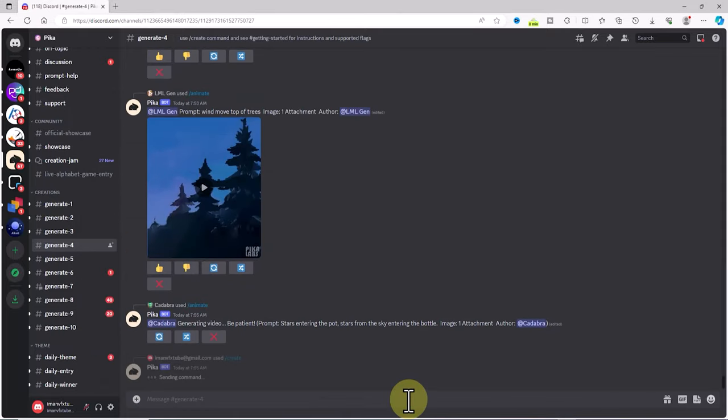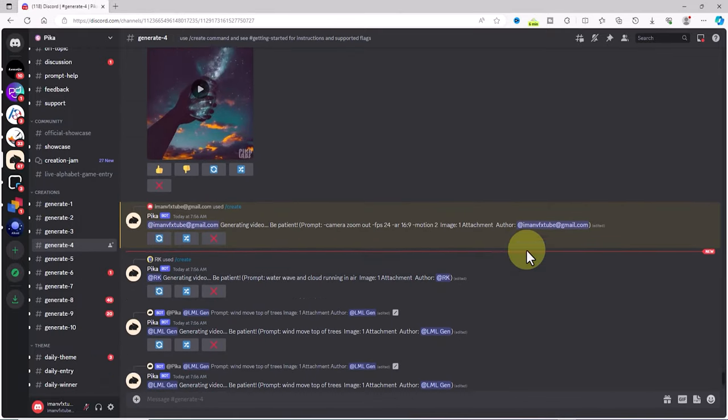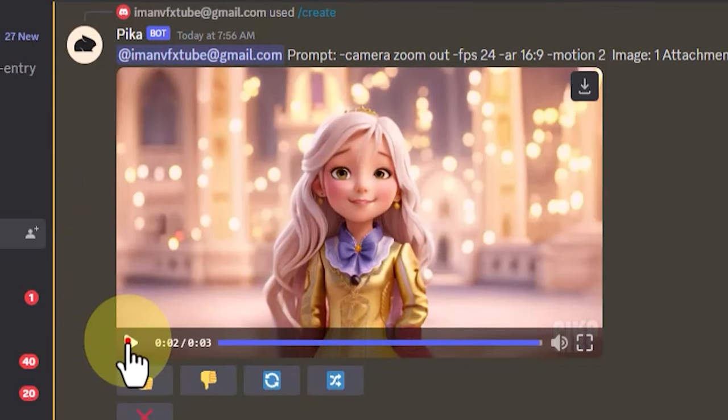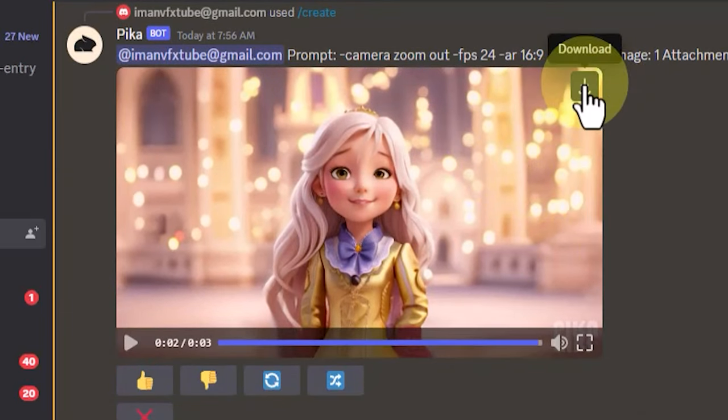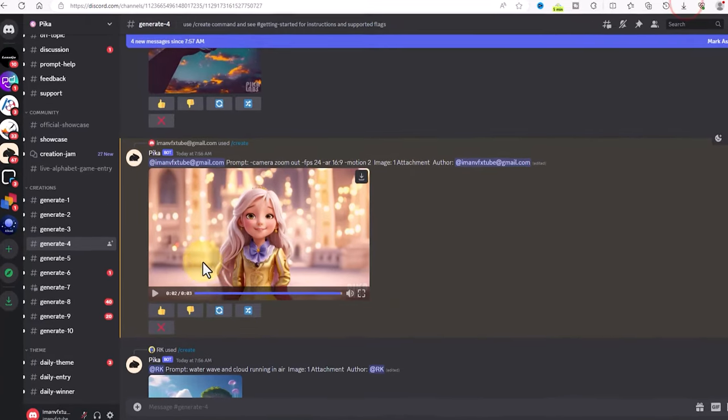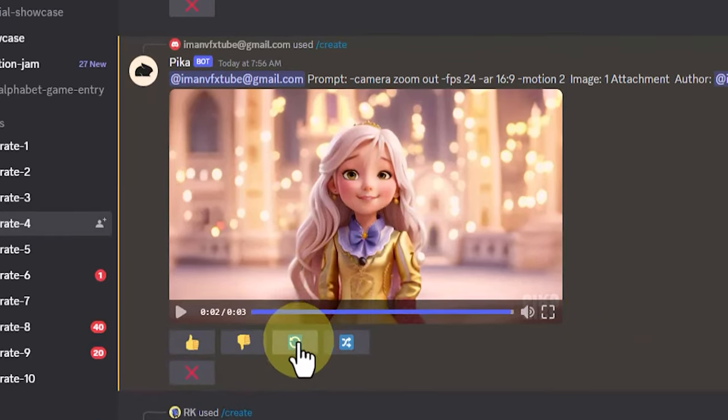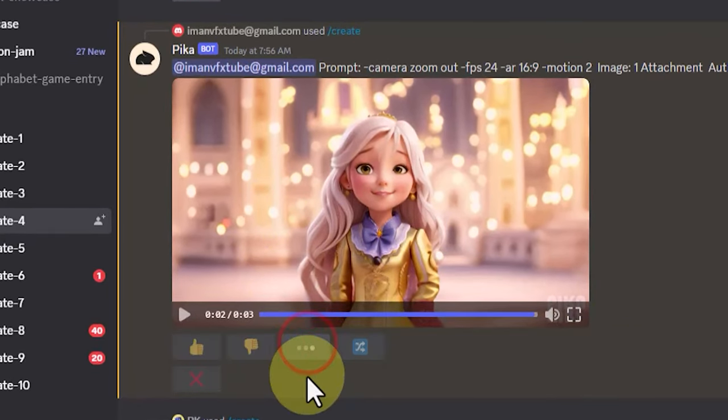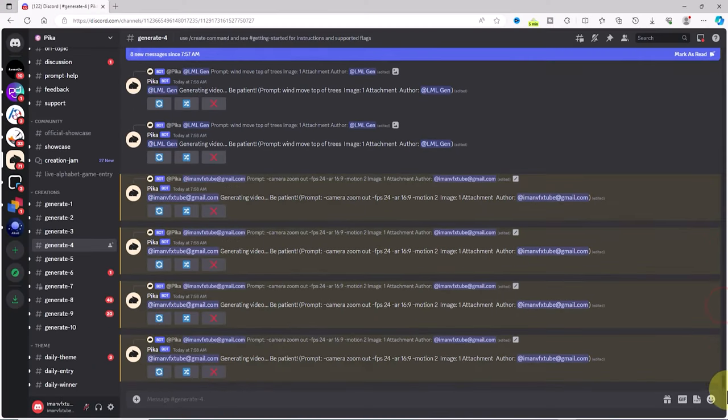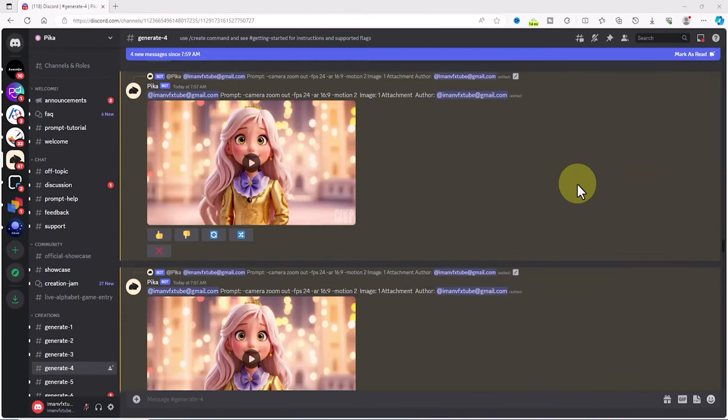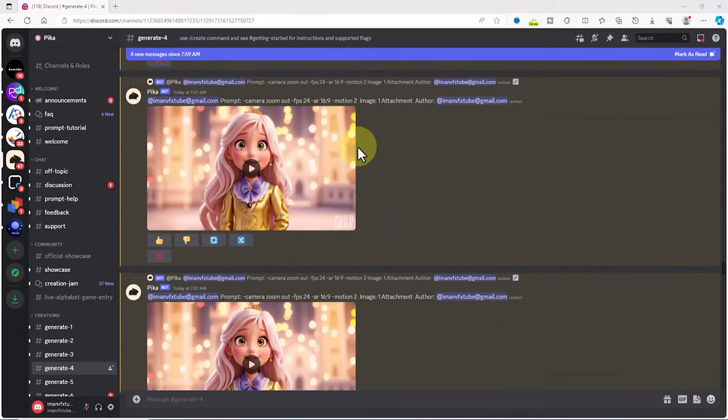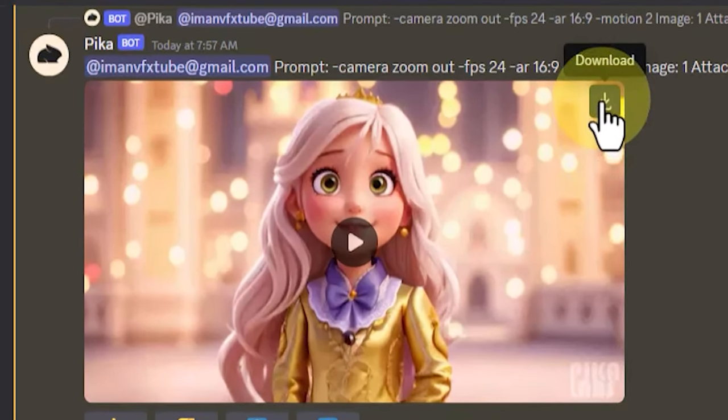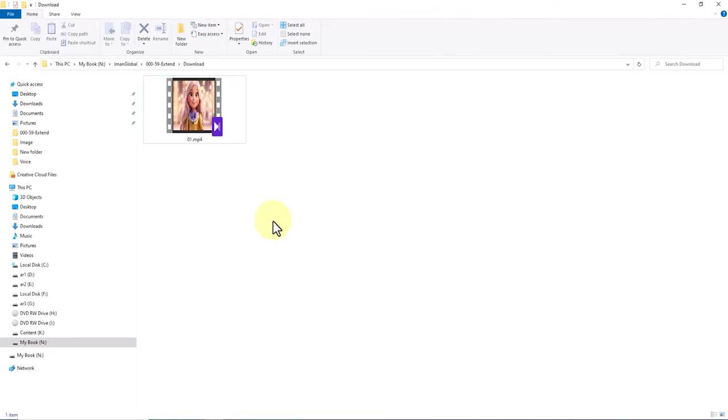Our command goes into the queue and after a short while the video is generated. We can play the video and download it using the download button in the top right corner of the video frame. If we are not satisfied with this video, we can instruct the Pika bot to create different variations using the button below the video frame. All our commands go into the queue and after a short period our videos are generated. After that we can review and download the new videos. I downloaded one of them and now I have it on my hard drive.